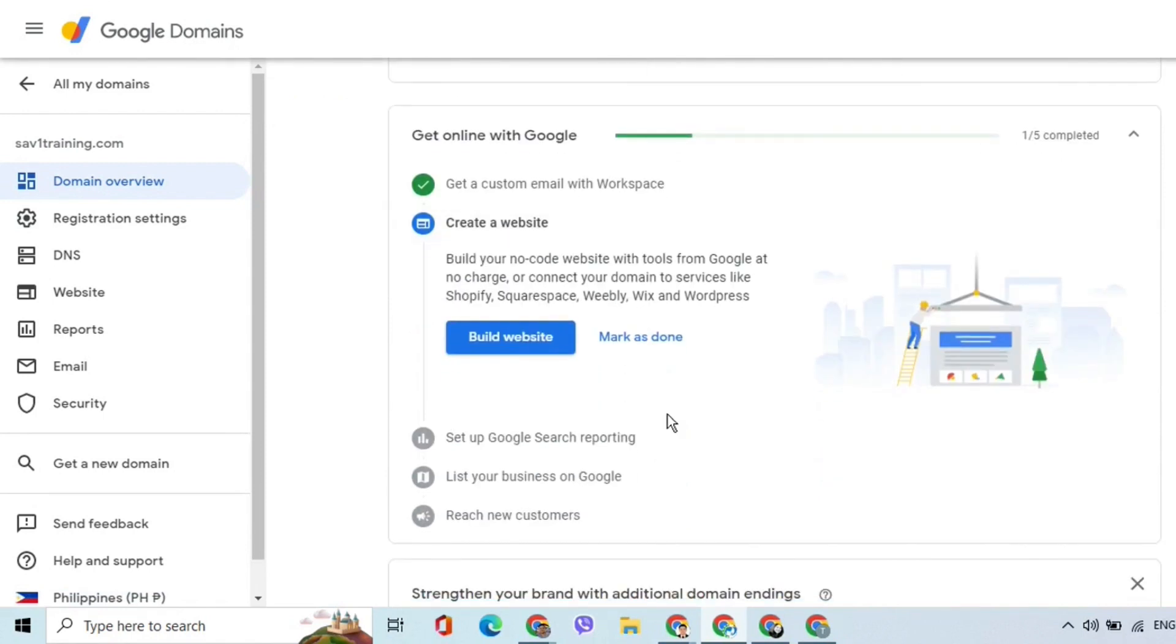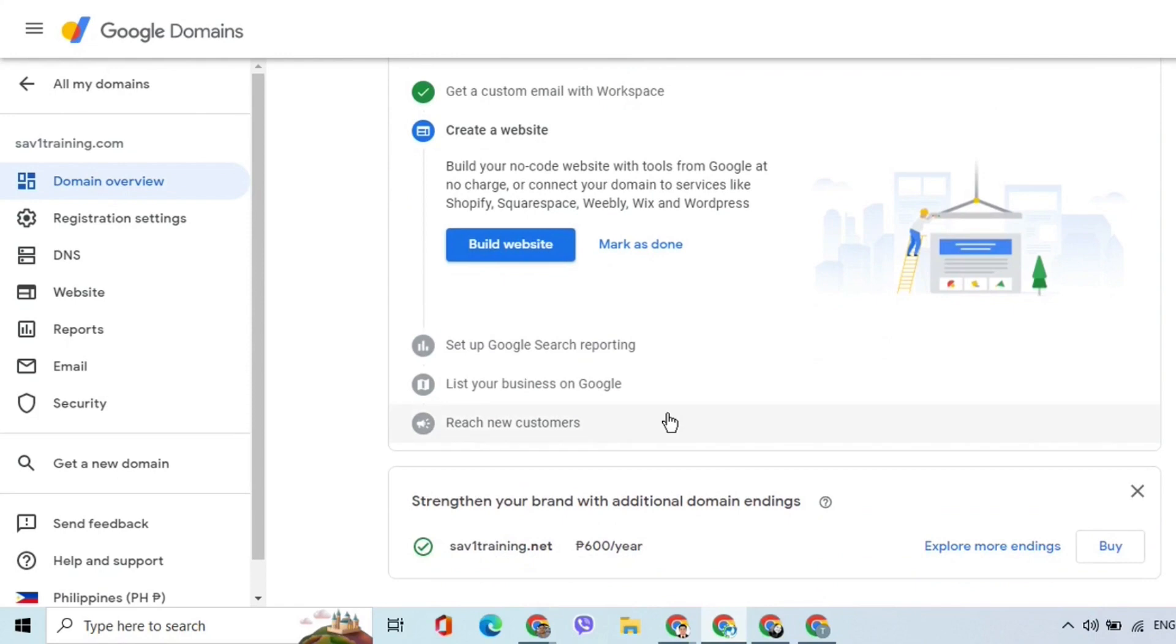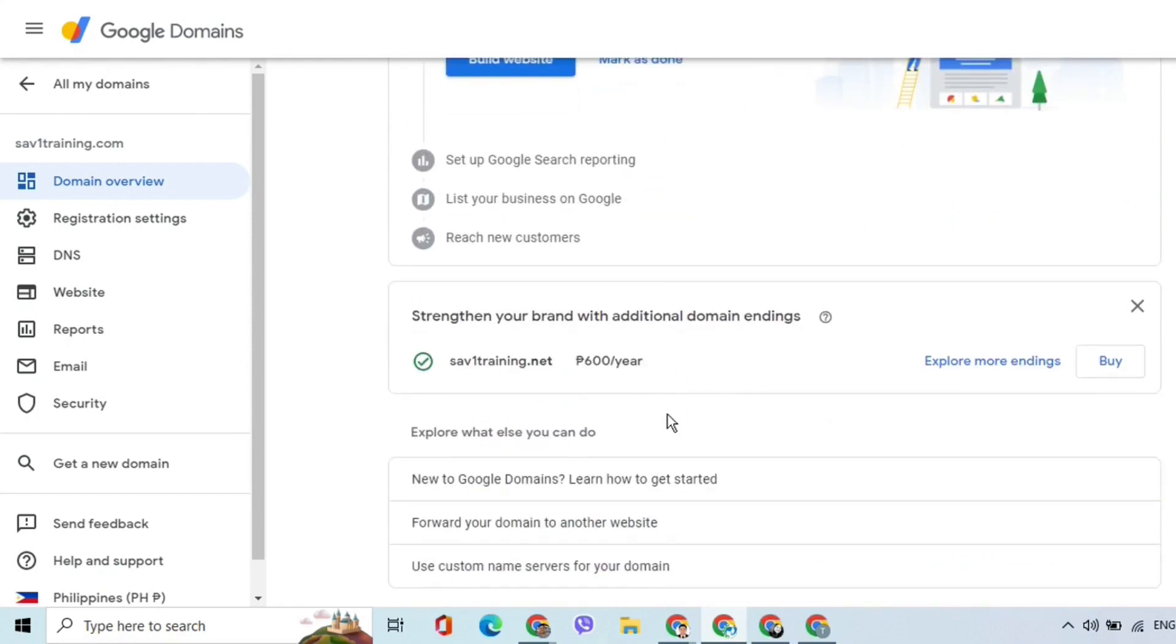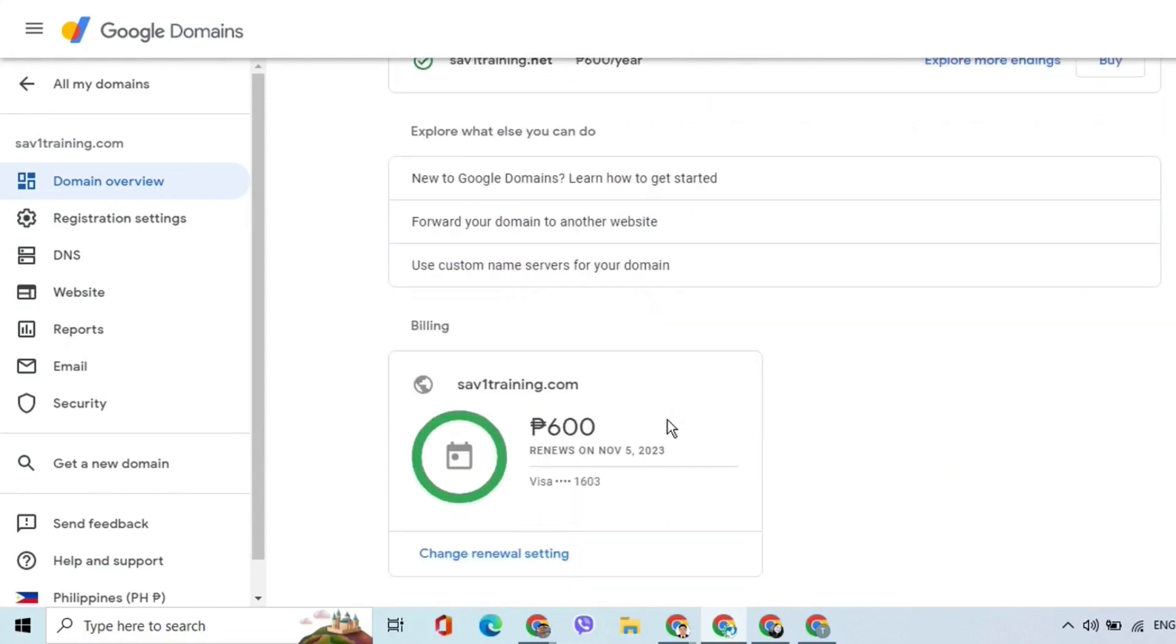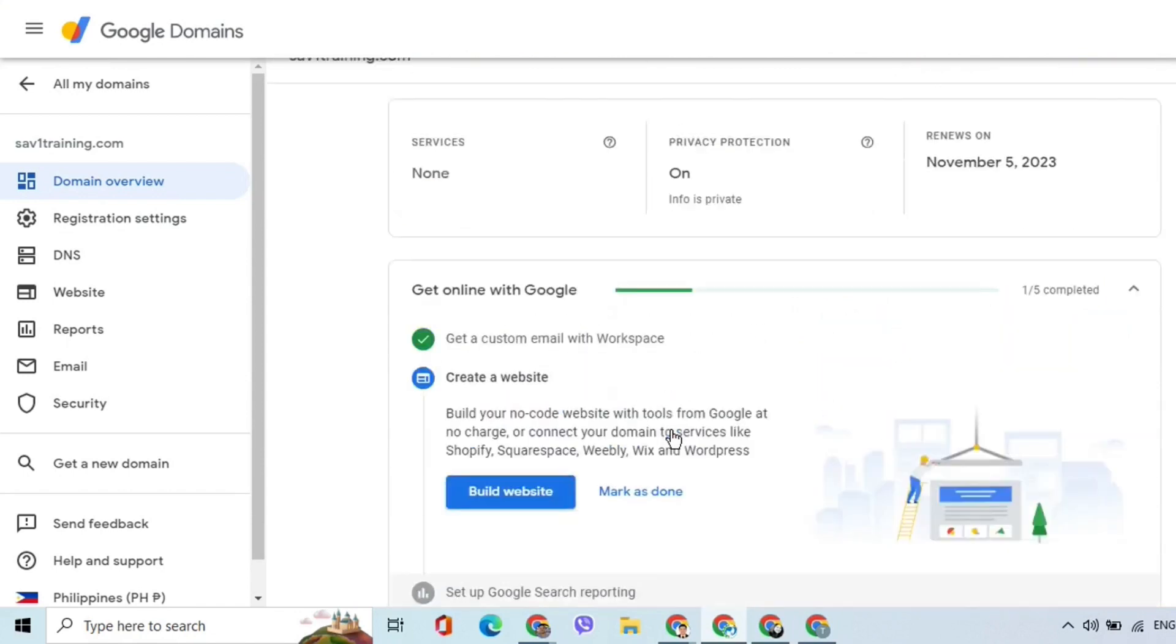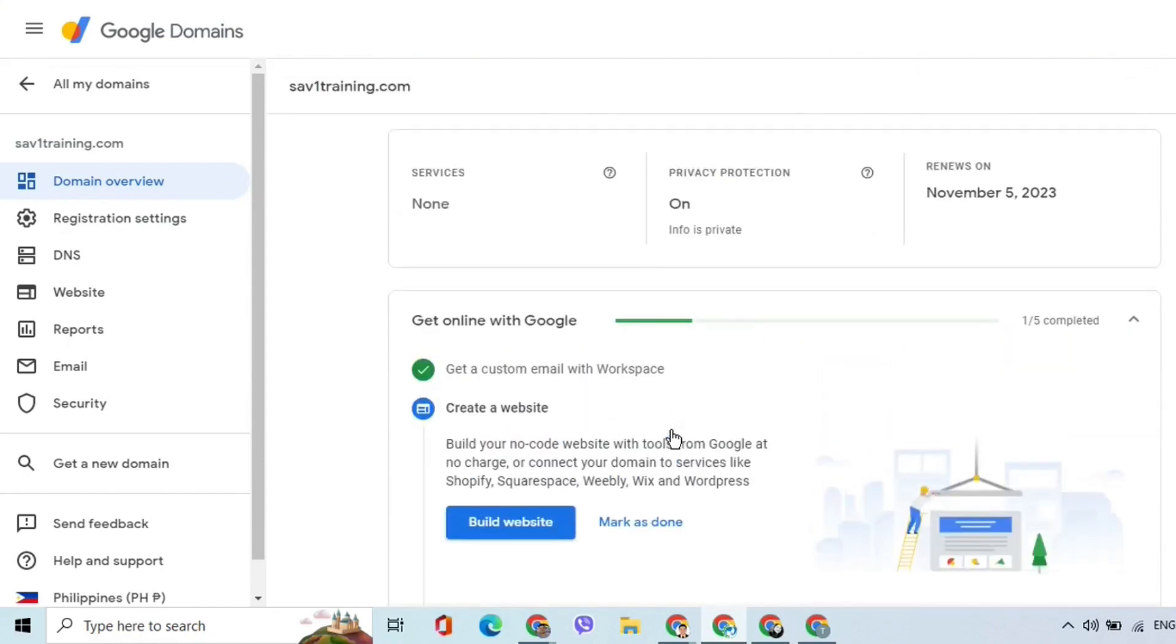Scroll down to see what else you can do with the domain. As you can see here at the bottom, the billing or renewal setting can be changed. We will leave this as is and for now what we have to remember is the renewal date.